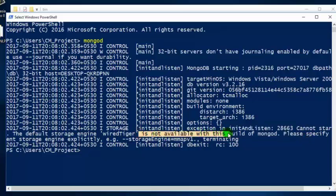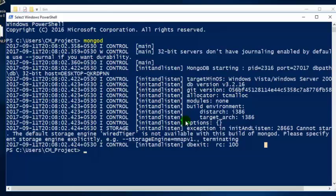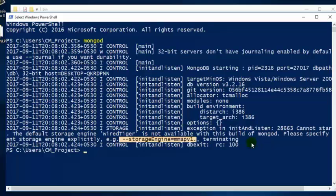WiredTiger is not available with this build of MongoDB. The problem is that MongoDB comes with two storage engines: WiredTiger and MMAPv1. MMAPv1 is the older engine and WiredTiger is the latest one. From around version 3.2 onwards, the default engine was changed from MMAPv1 to WiredTiger. But WiredTiger has been designed to work only on 64-bit systems, and we are using a 32-bit system, so MongoDB is trying to configure WiredTiger which fails.